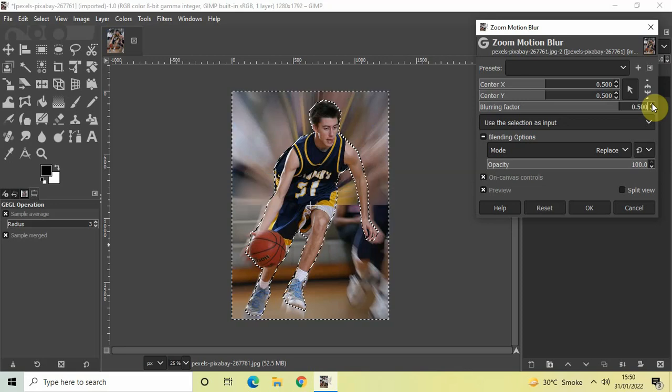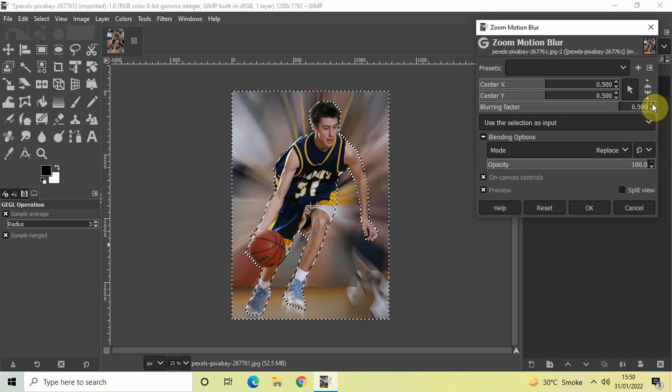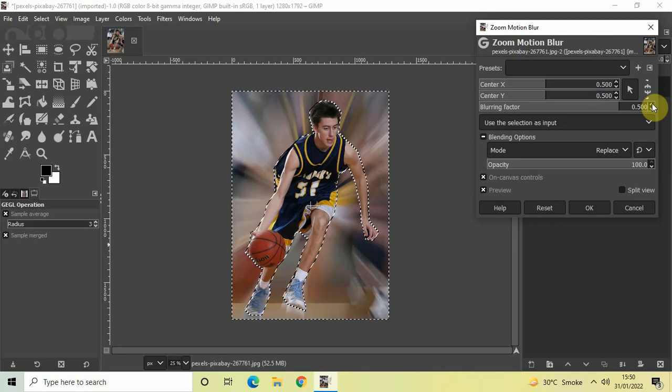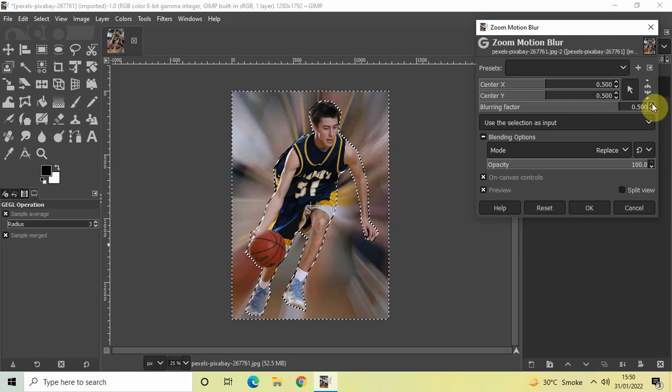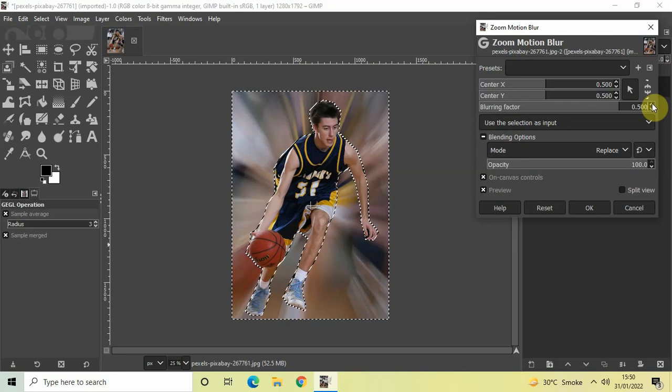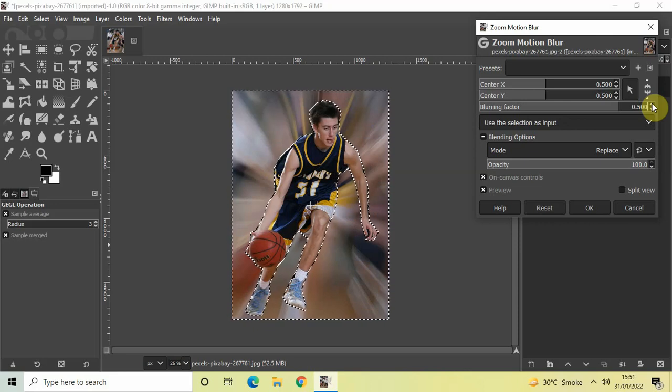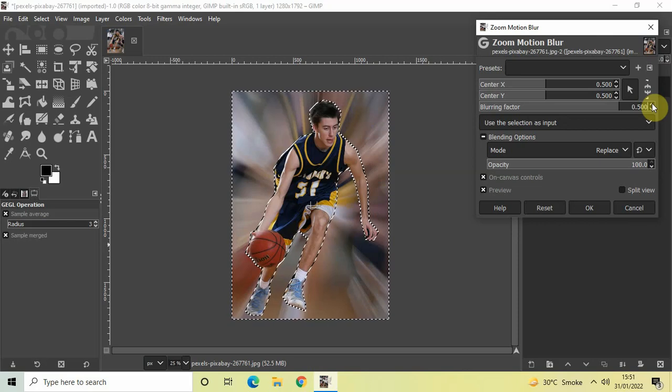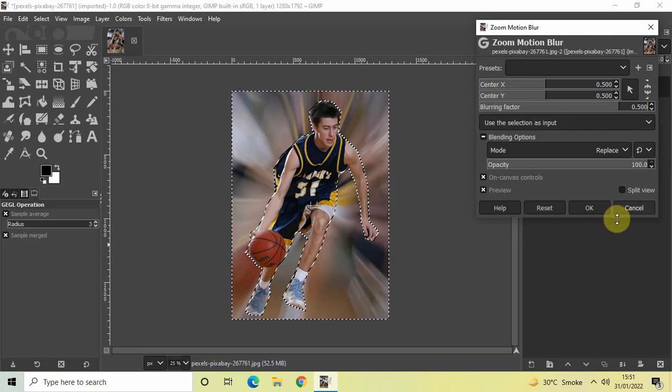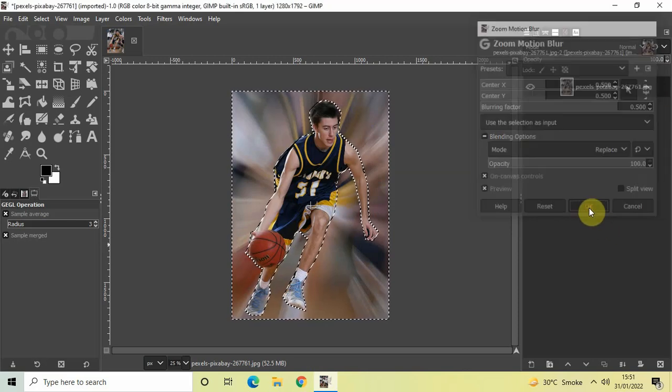Perfect. As you can see, the changes are taking place. I think this is how I want my image to be. I'm satisfied with it, so let me just simply click on OK.